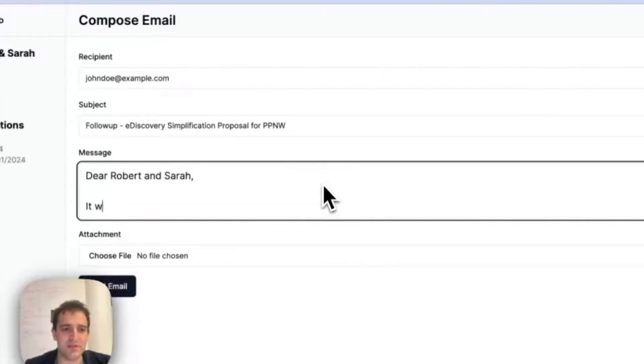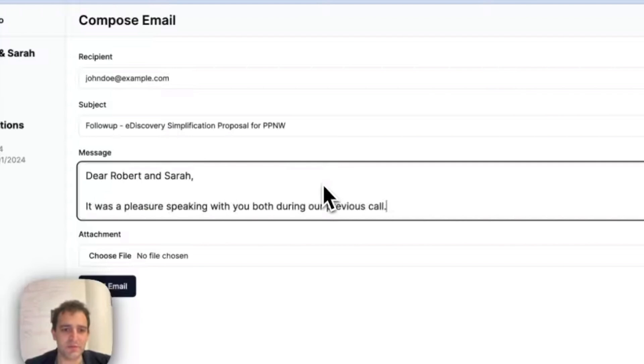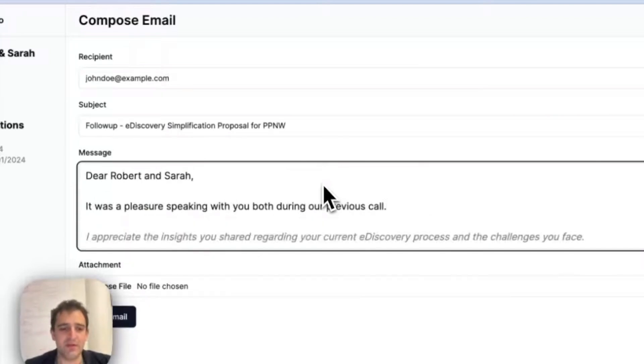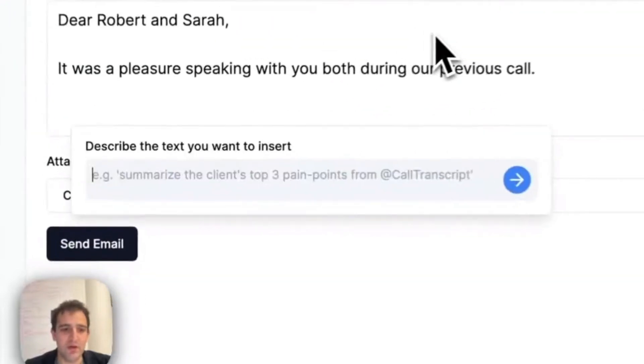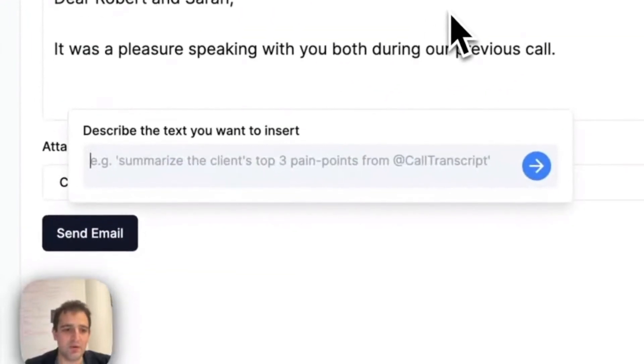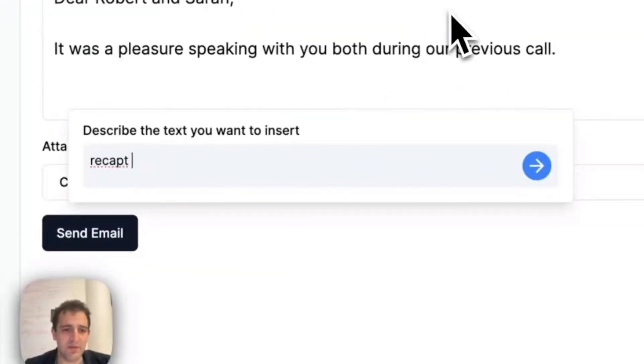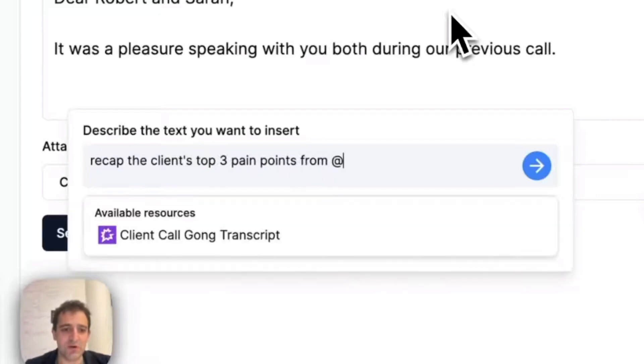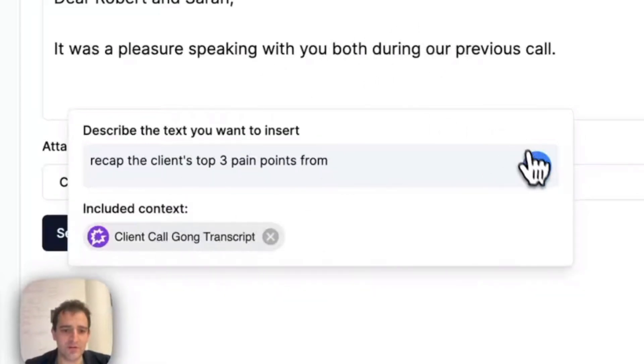So, dear Robert and Sarah, it was a pleasure meeting on our previous call. Now another feature we get here is insertions being informed by context. So we can bring this context here and say, recap the client's top three pain points from the last call, which is given with this gong call transcript.